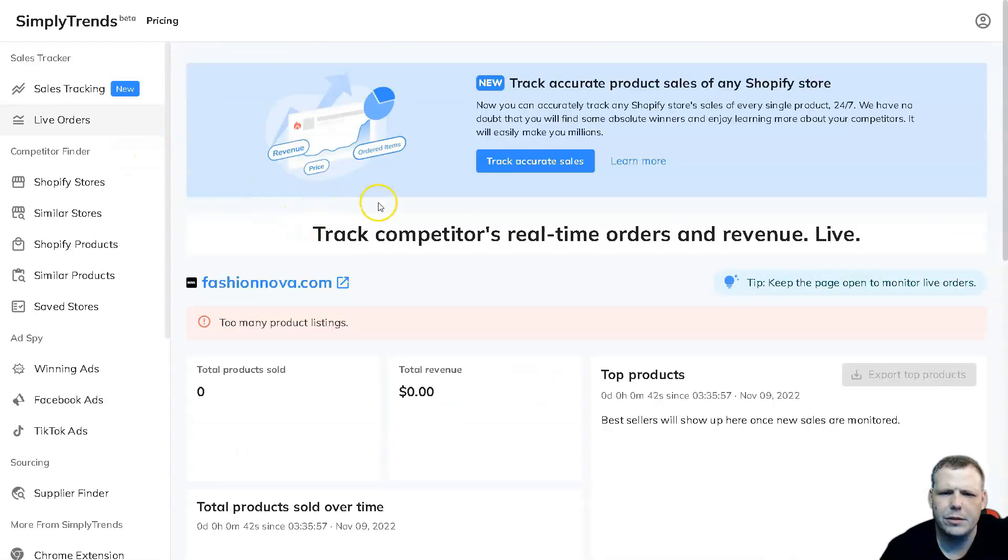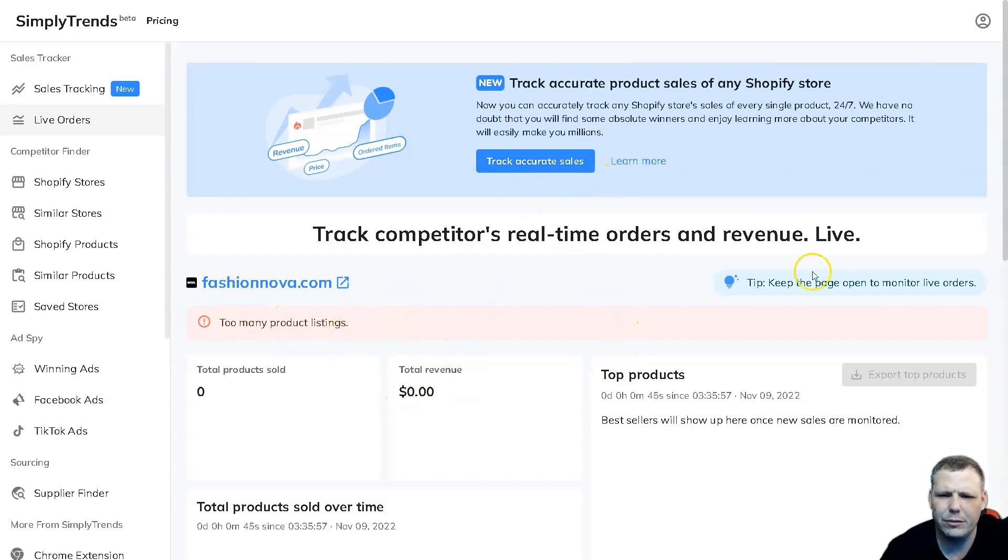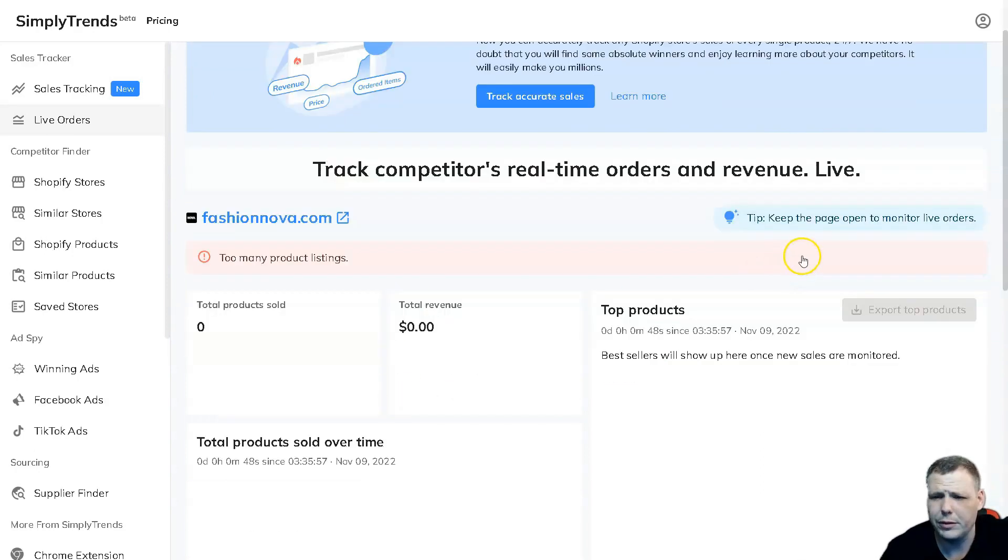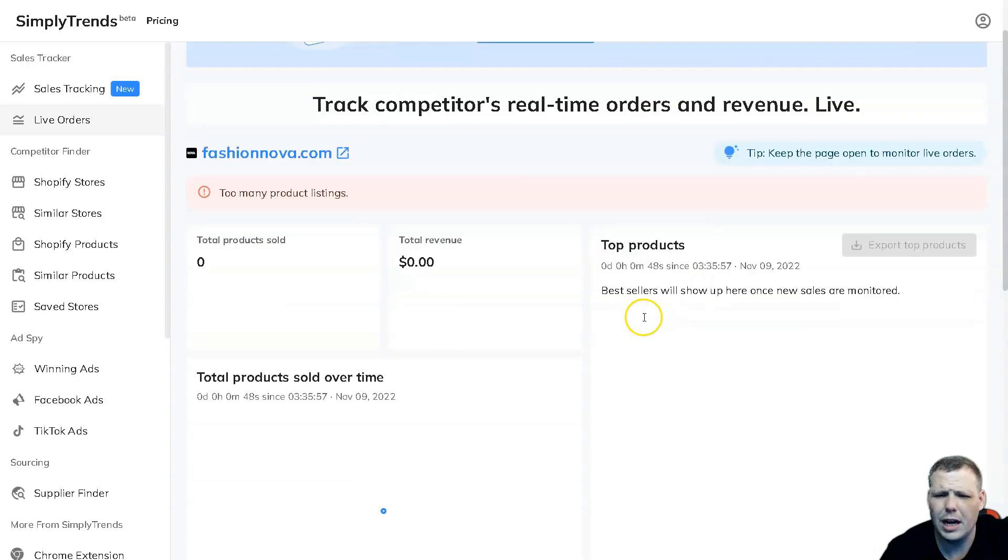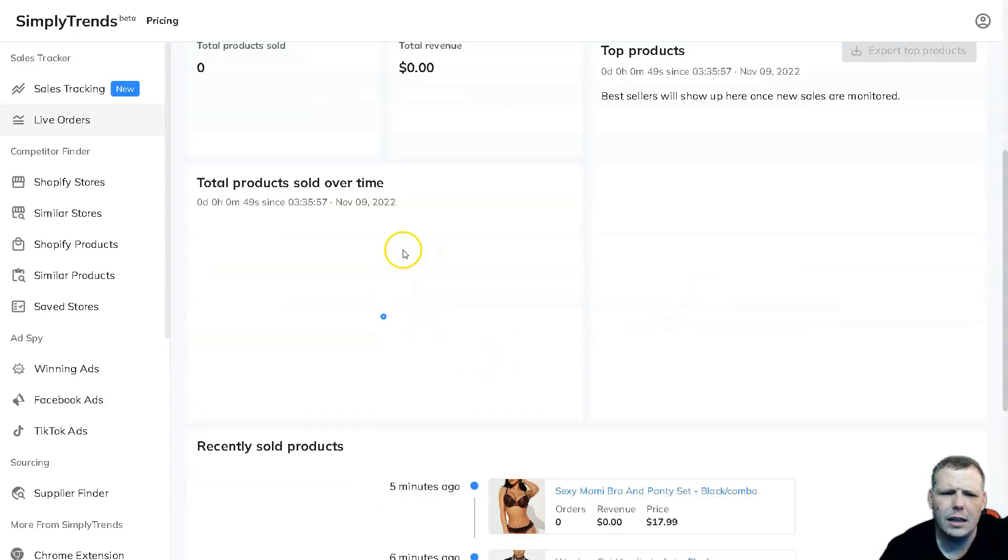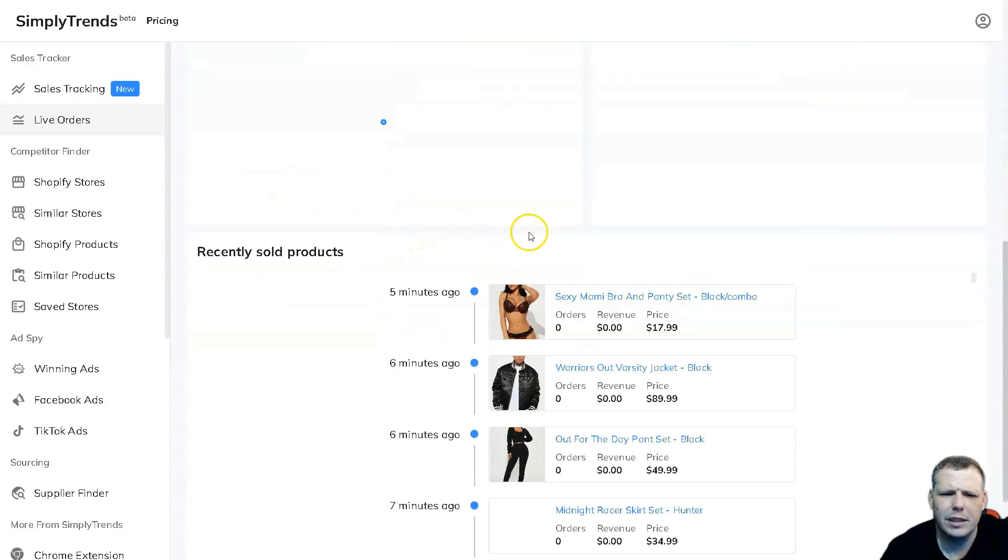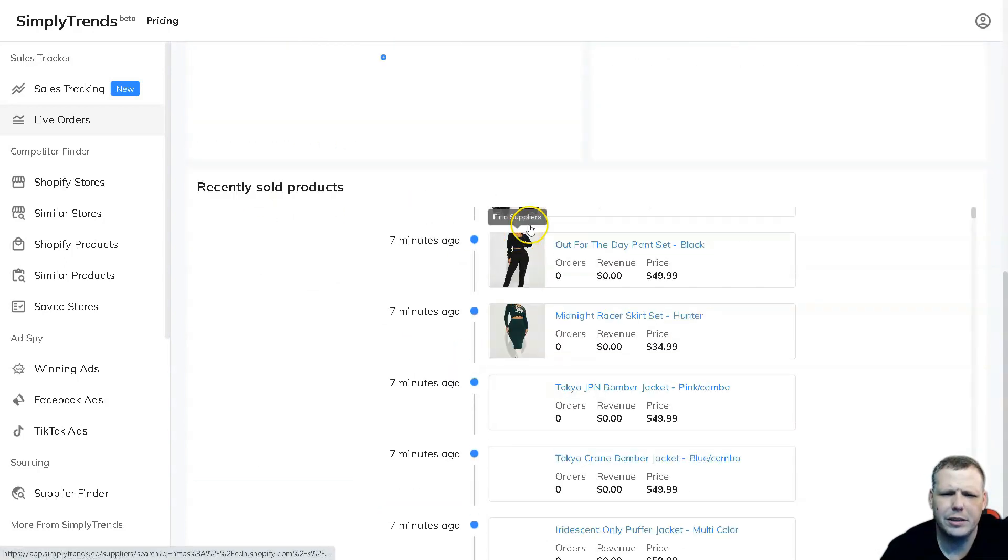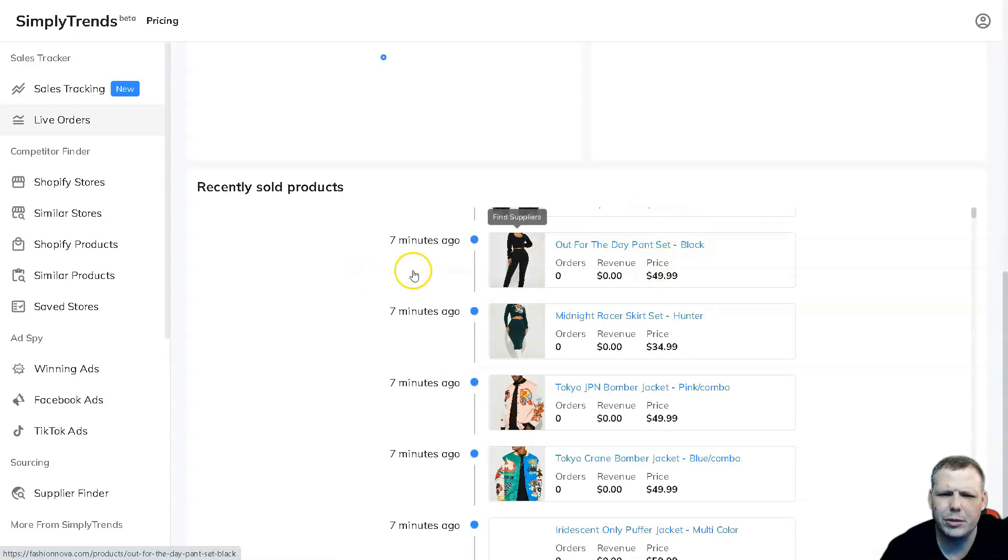Here we can track the accurate sales. This one has too many real-time orders and revenue. Total products sold over time - that's going to give you all of that information there. Recently sold products seven minutes ago, you can take a look as well.